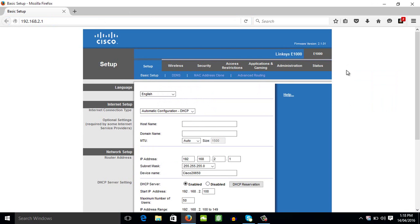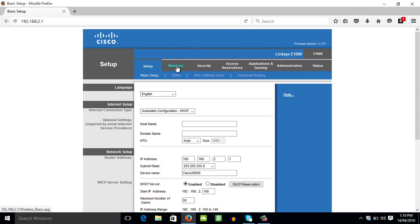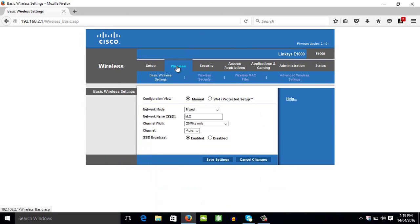So I am now connected to my Cisco router, which is the Linksys E1000. How you will block a Wi-Fi user? You can block it by going to wireless, then go to wireless MAC filter.